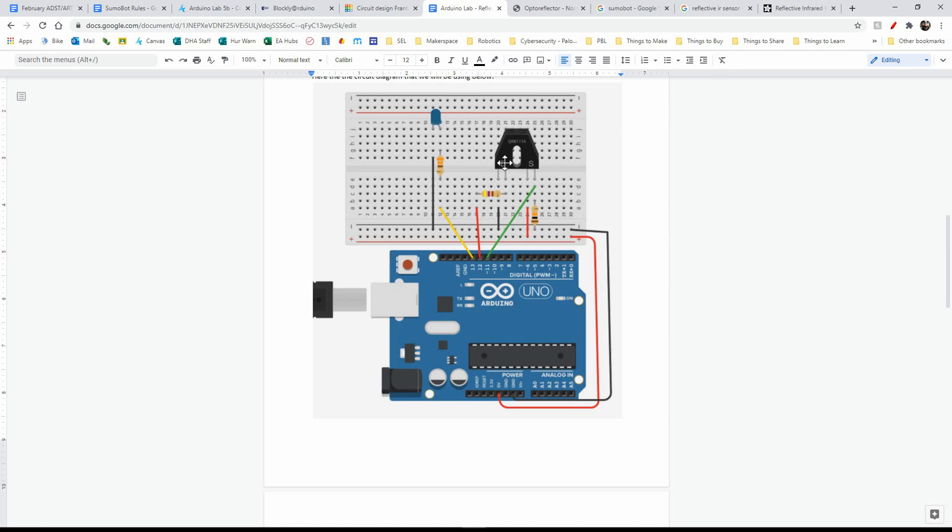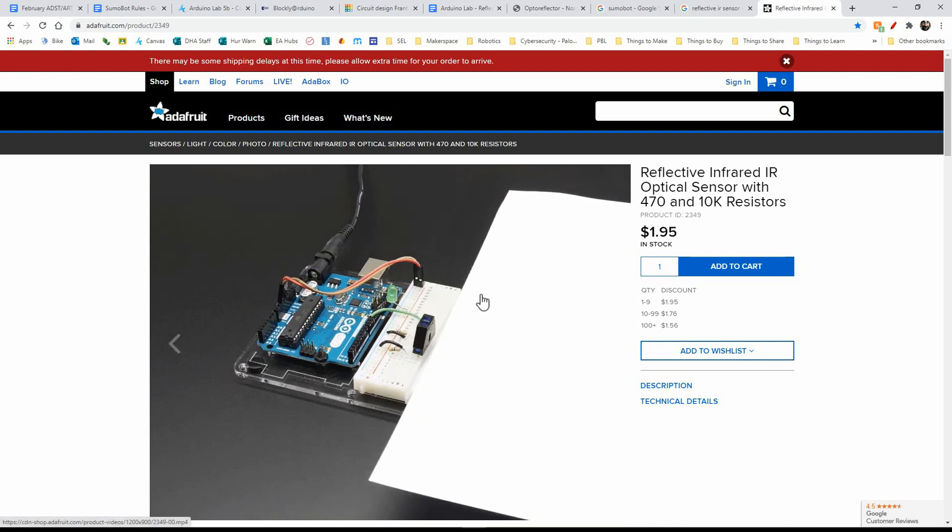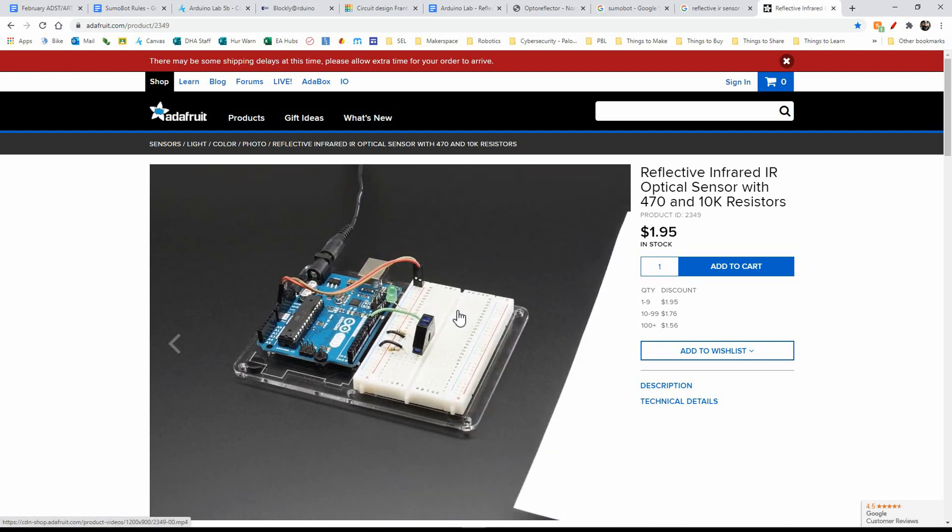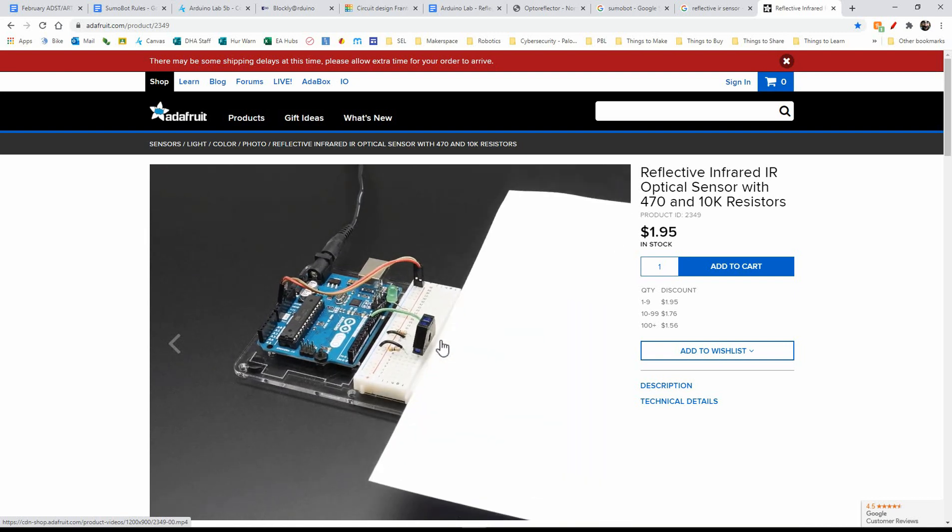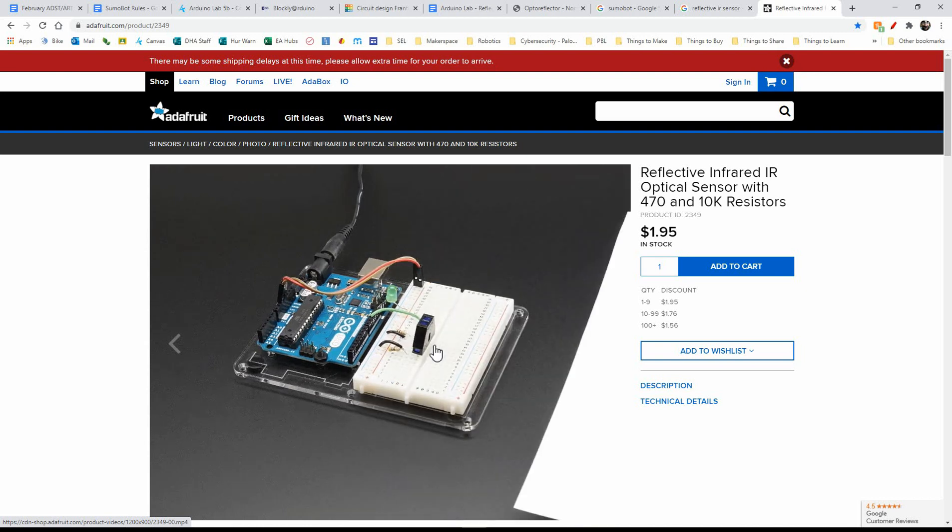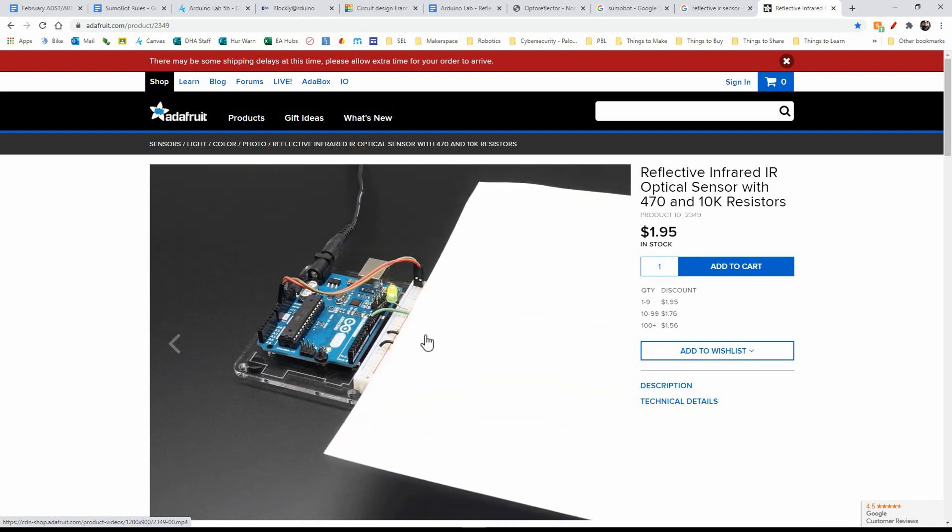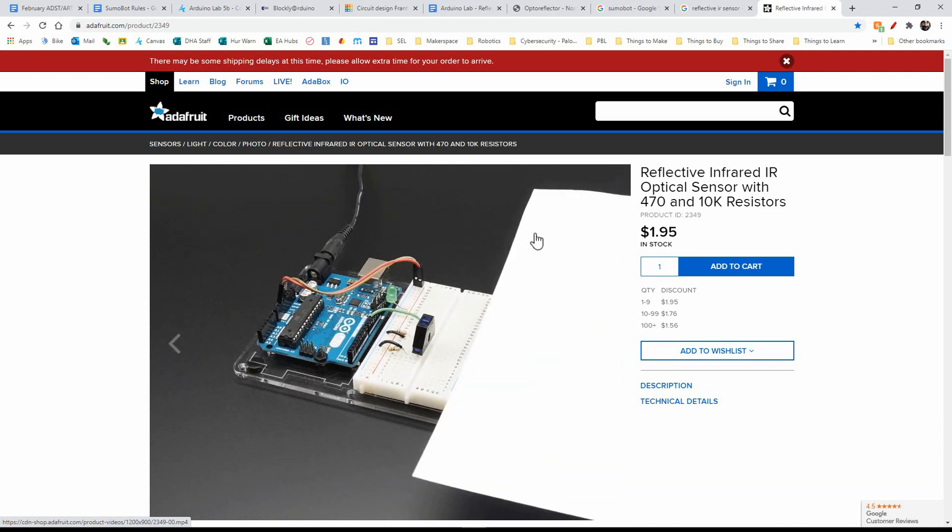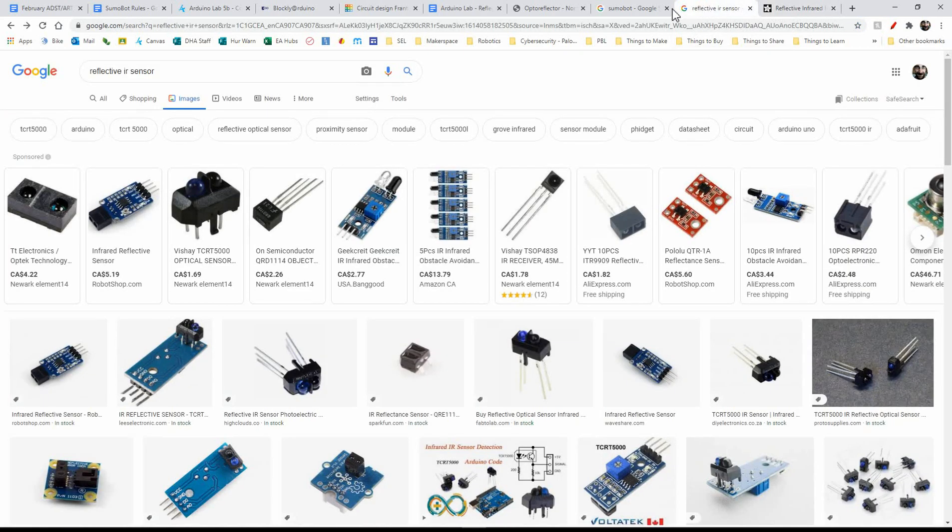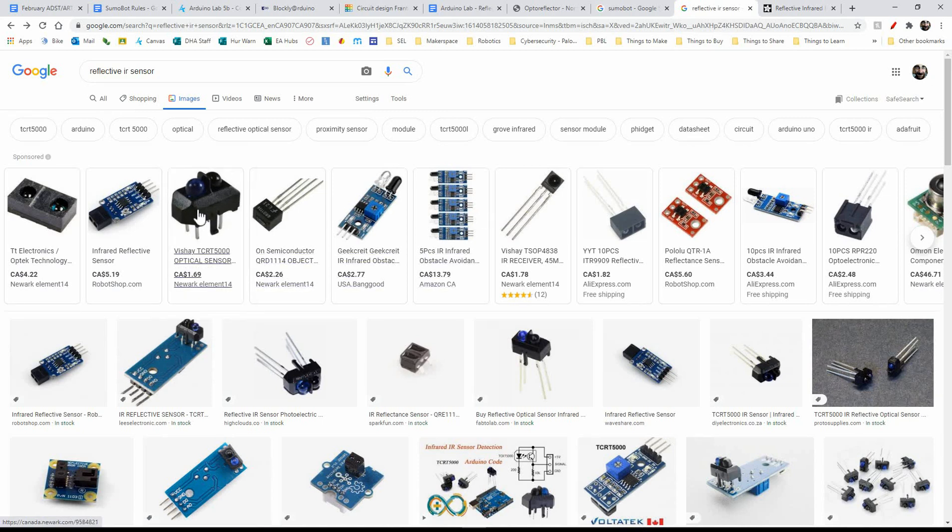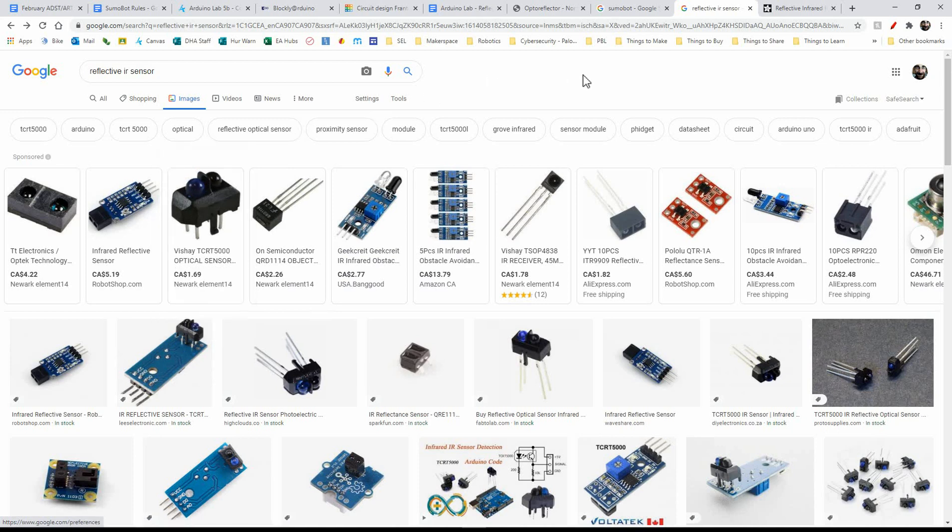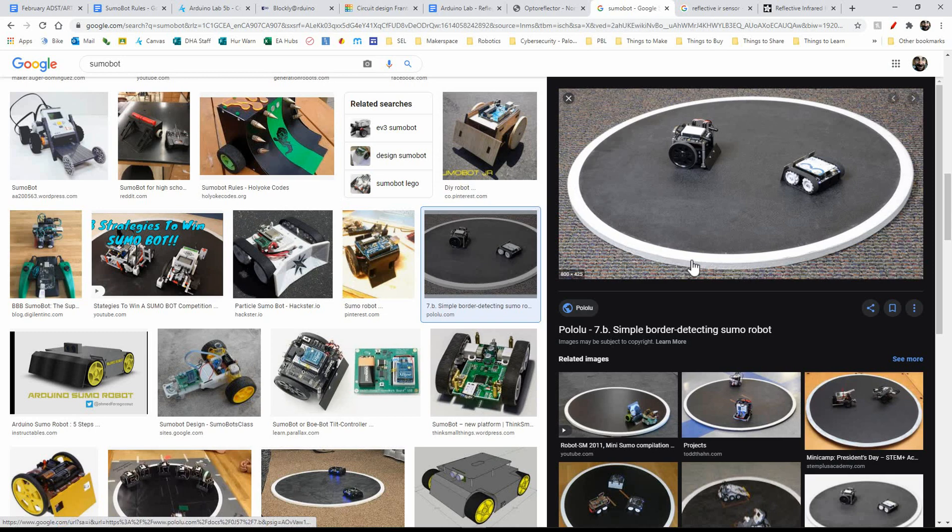Alright, so I got this guy from Adafruit. I don't get paid for promoting this or anything. Some of you might know, I am a high school teacher, and we like to do the SumoBot. I found this was pretty inexpensive online, so I bought a bunch, and I'll be kind of recreating this, a little bit of a twist.